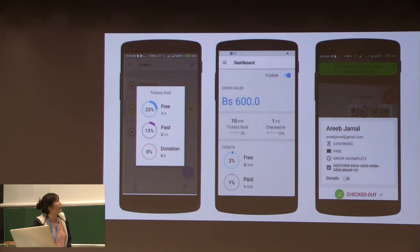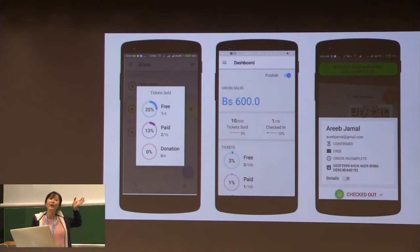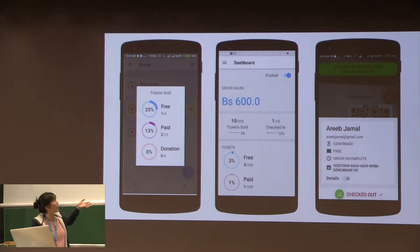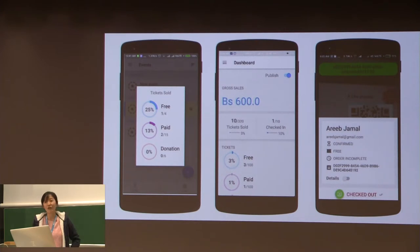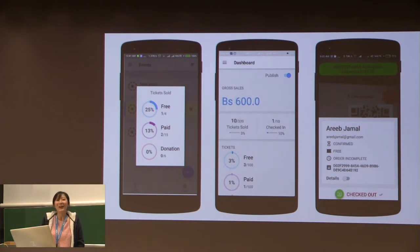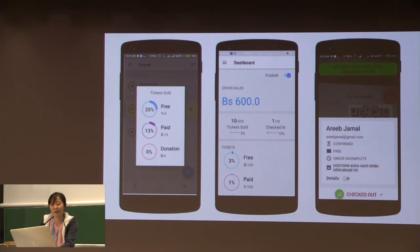This is a very quick real shot of our mobile application. If you're an organizer, you can see the sales summary and check in attendees. And if you are an attendee, you can see who the speakers are and what the schedules are for the event.